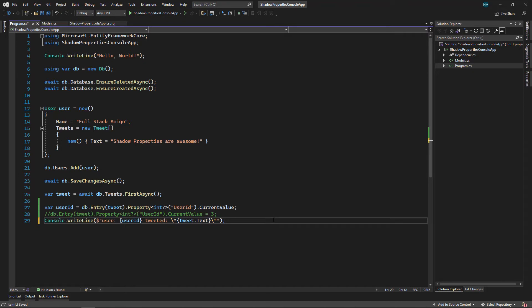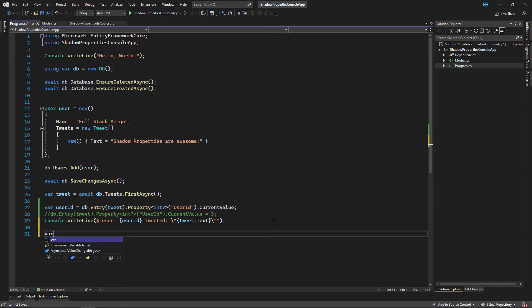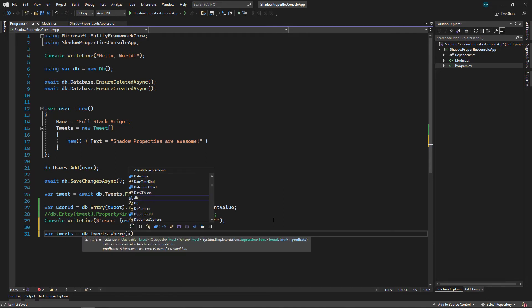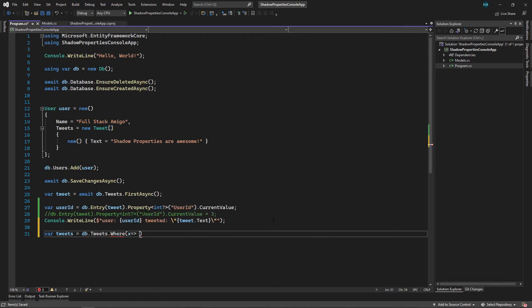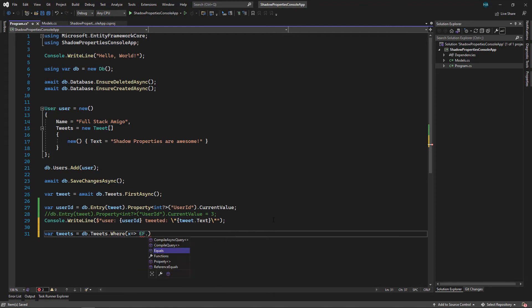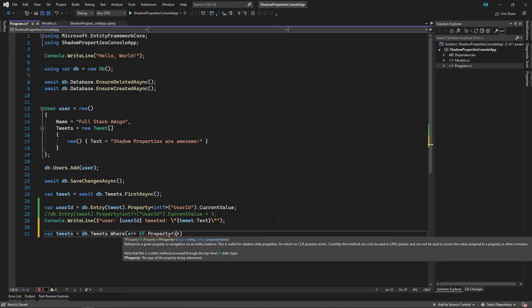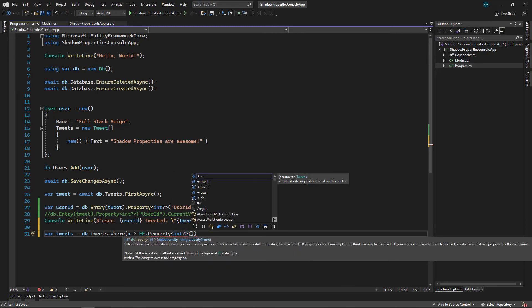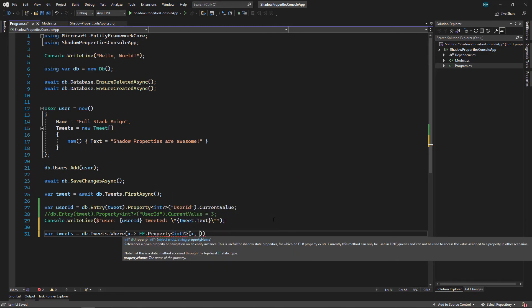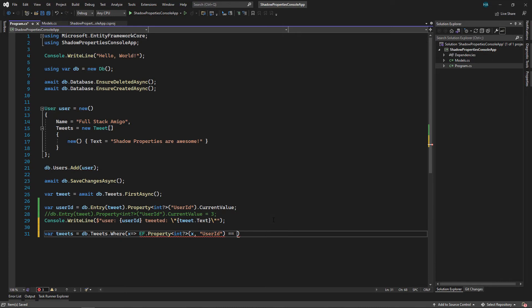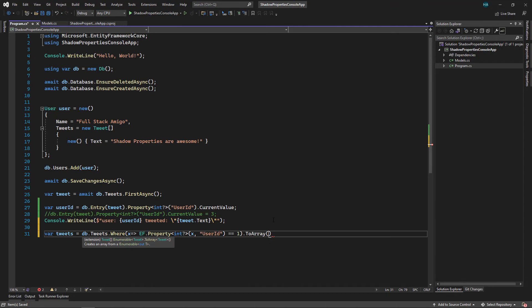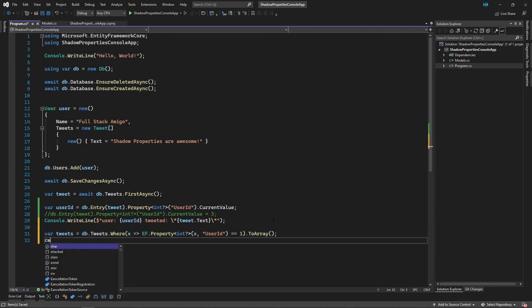How do we do that? Let's write it here: var tweets equals db.Tweets.Where. Here we use EF functions: EF.Property of type nullable int. We pass in the entity and then we say the property name which is UserId and equals equals one dot ToArray. And here let's just print out the first one's text.